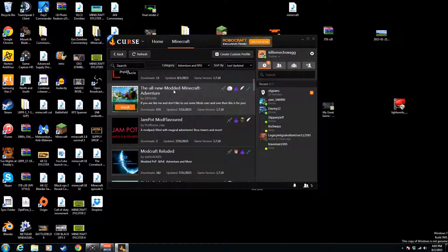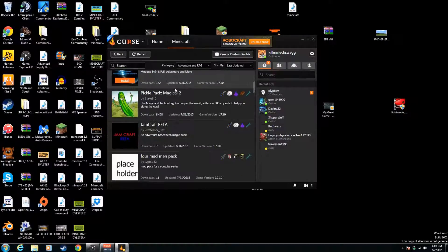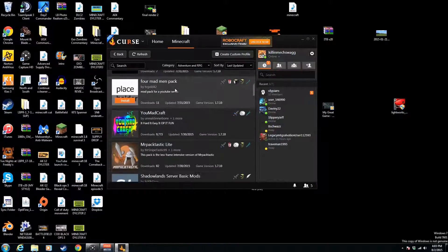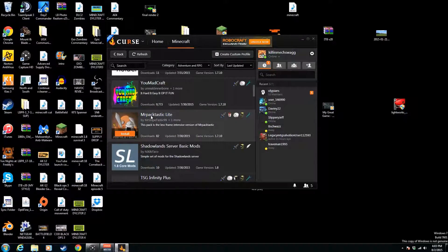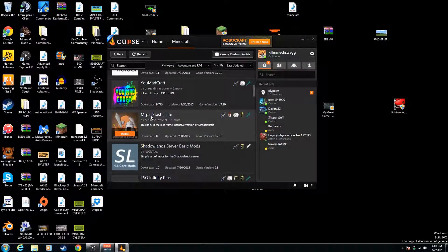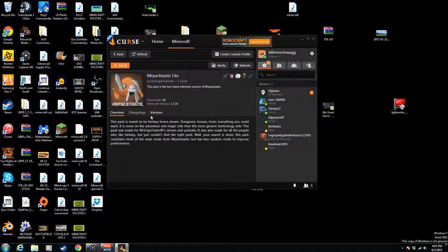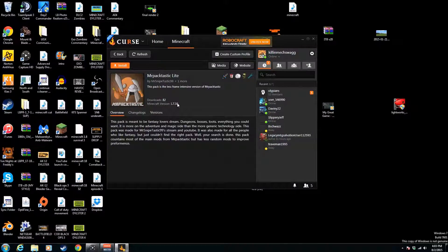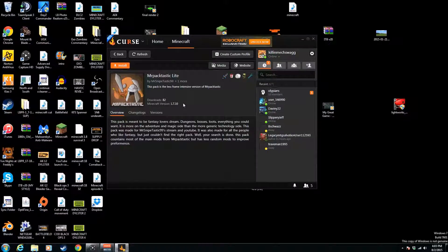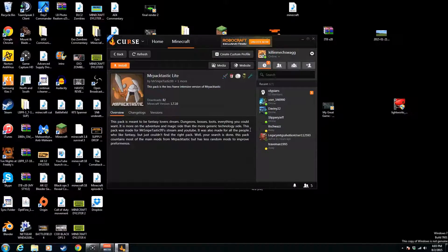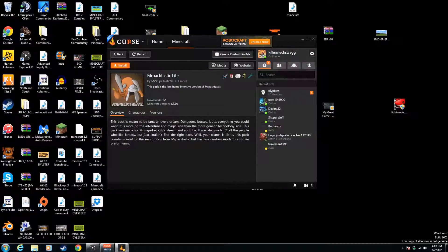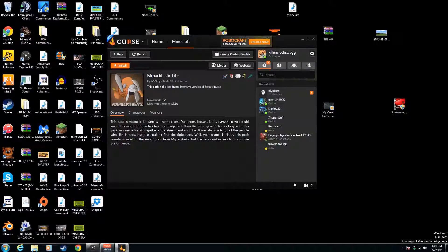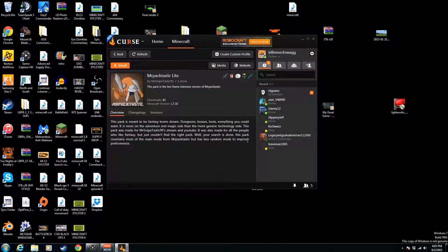Okay, I found one the other day when I was looking. Ah, here it is: less frame intensive—that's really good. Fancy lovers, dream dungeon, bosses, lose everything you could want. It is more adventure magic side and more generic technology side. This pack was made for a type of stream on YouTube. It was also made for all the people who like fantasy but just couldn't find the right pack. Well, your search is done. Okay, well, I guess we can do this.